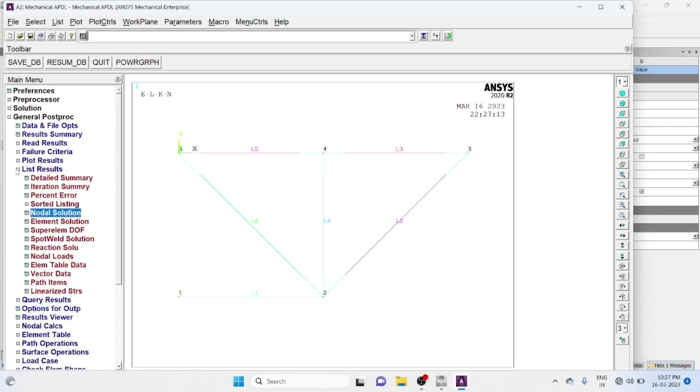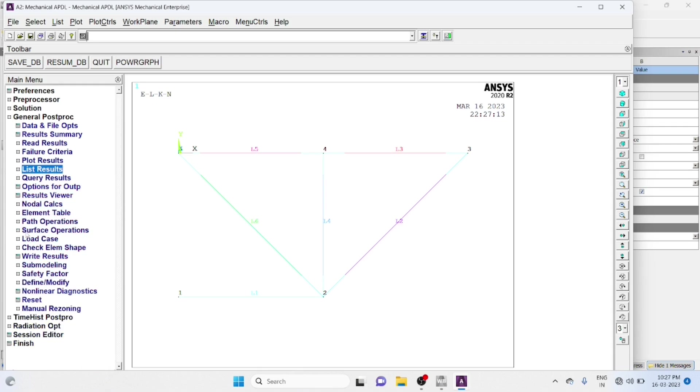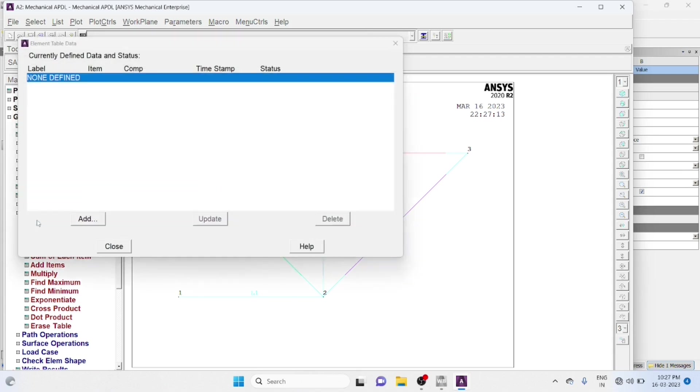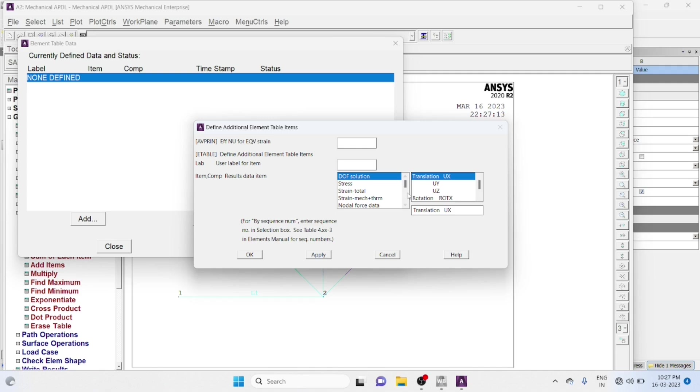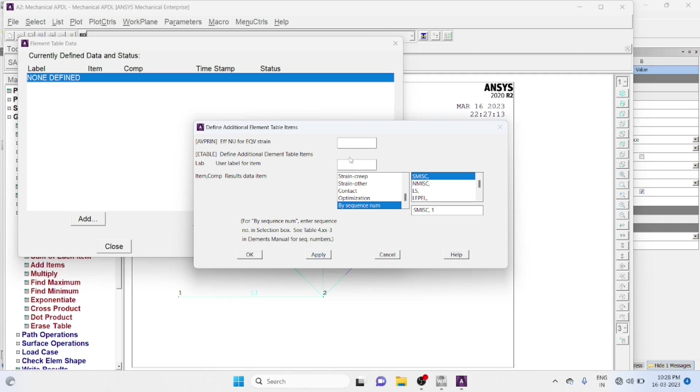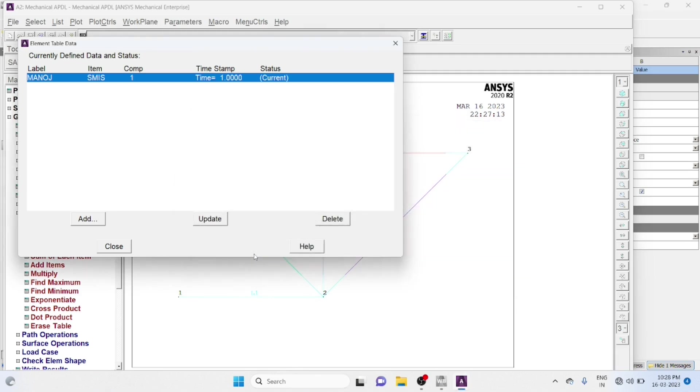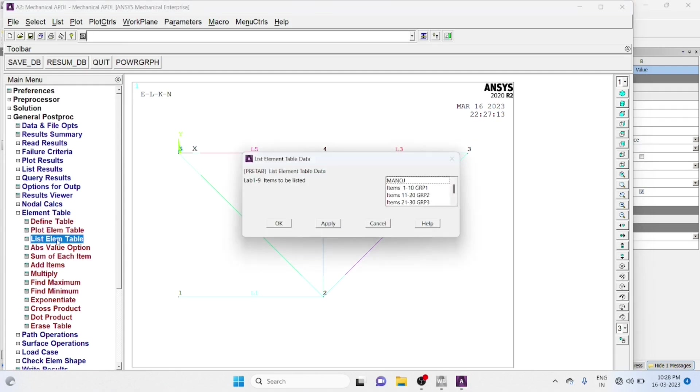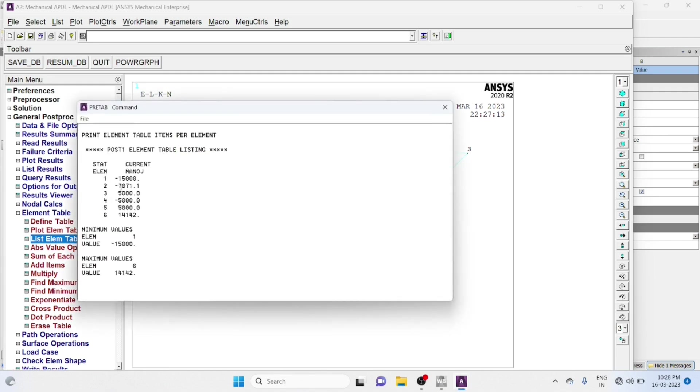Next go to element table, define table, add by sequence number. SMISC1, user level items, give some name for the table, okay, close, list element table. You will get the load on each member, plus represent tension, minus represent compression.